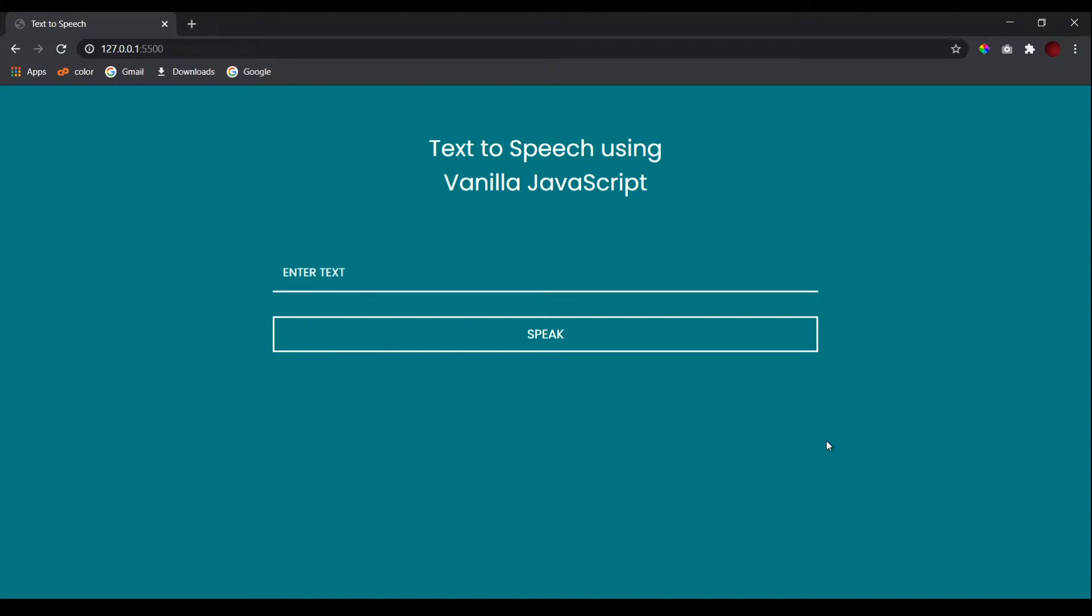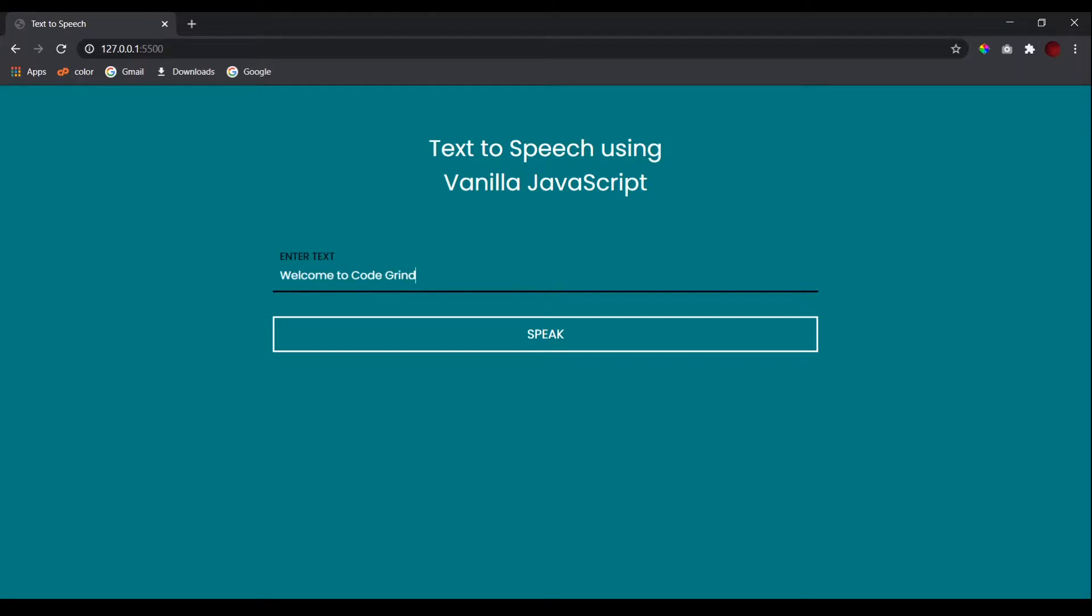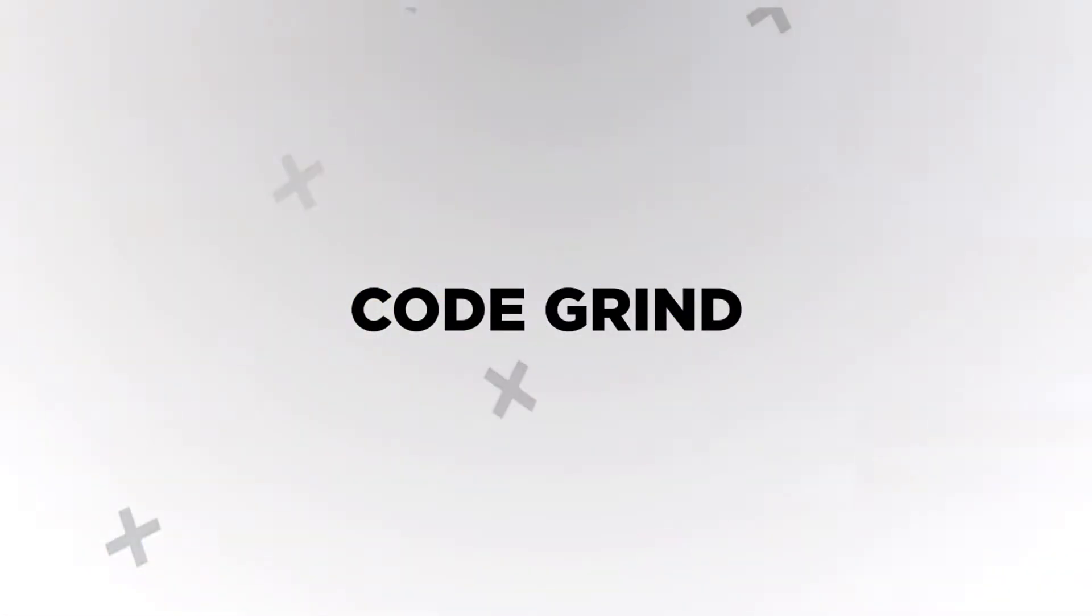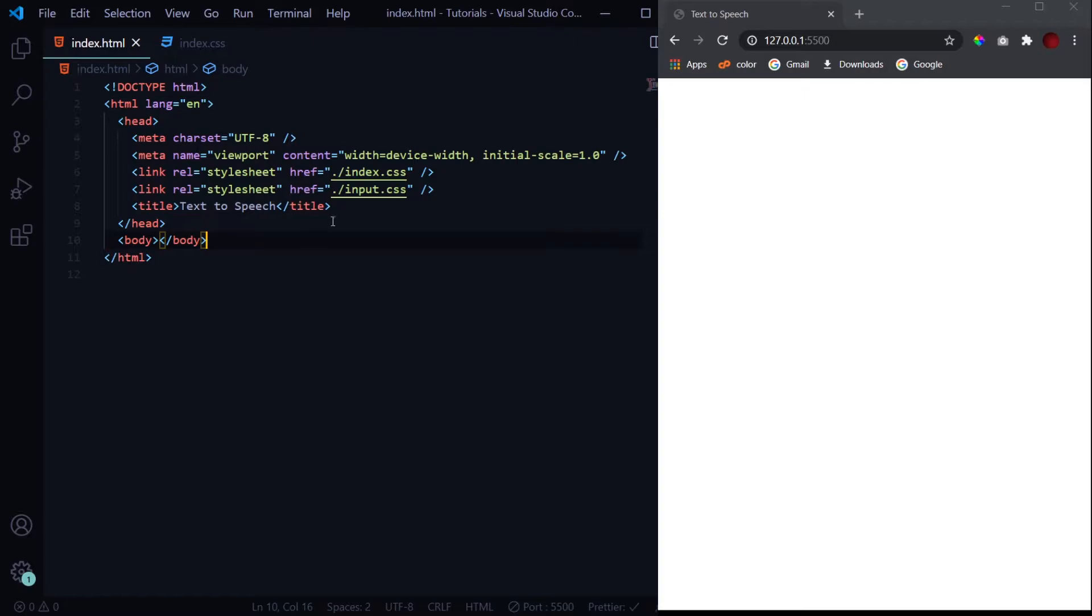Hello people, this is Code Grind, and in today's video we'll be creating a text to speech converter using vanilla JavaScript. So this is what our final project will look like. Here I've got this input field where I will enter the text, something like 'welcome to code grind', and when I press this speak button we will hear this text from the system. Welcome to code grind. So let's get straight into it.